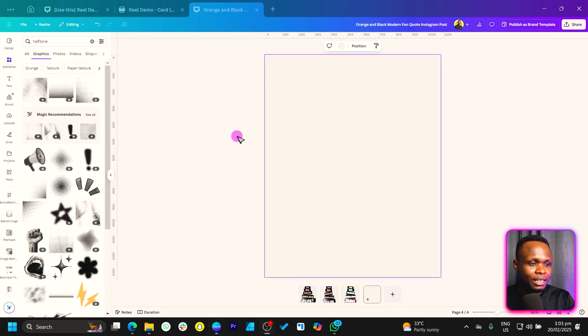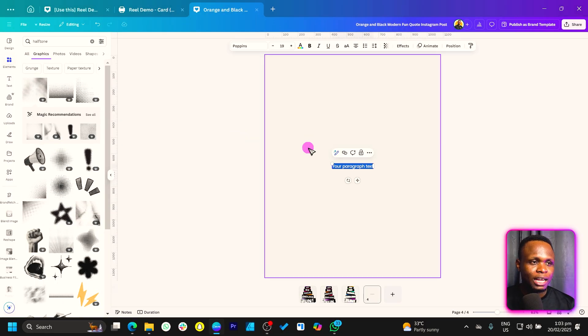In this one minute video I'm going to be showing you how you can animate any text at all inside of Canva. Let's check it out. All right, so here we are in Canva. I'll just add my text.